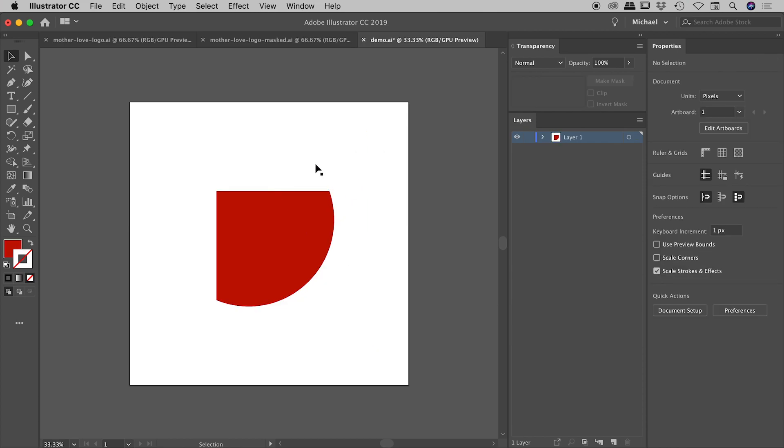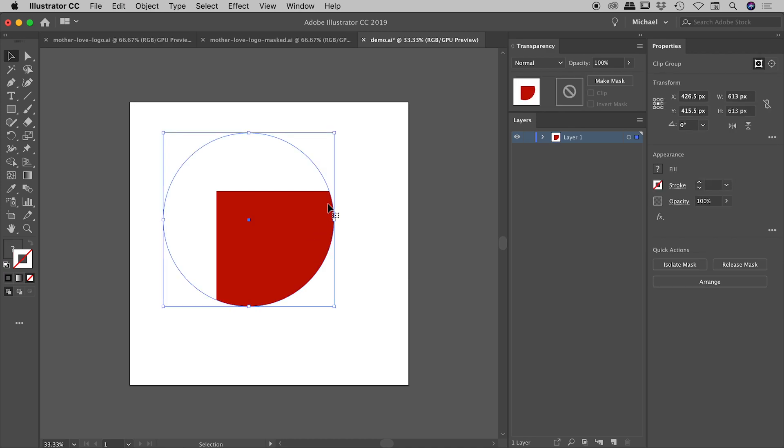The top object is defining the boundaries now of the visible area of that bottom object. This of course has a very hard edge, so it's kind of an all or nothing in terms of transparency just here.